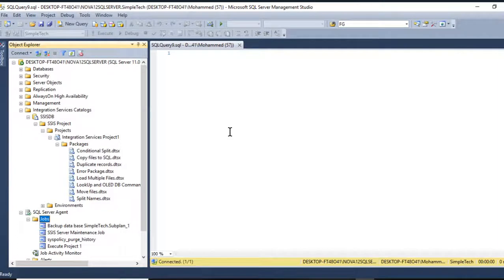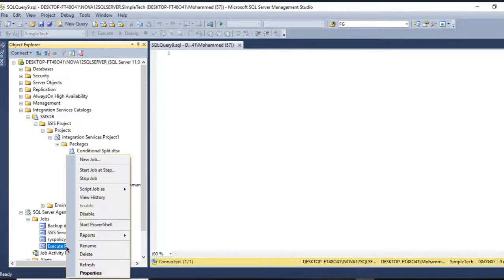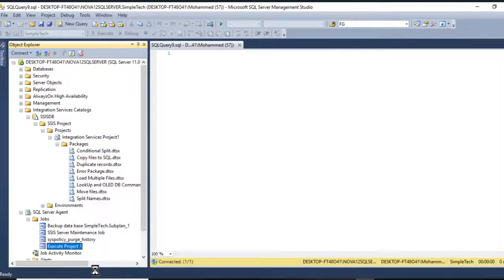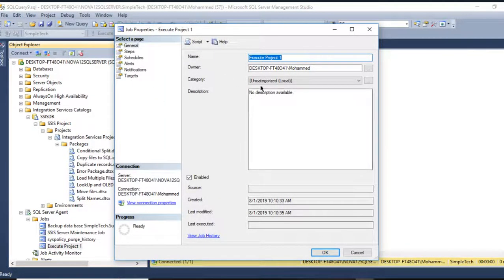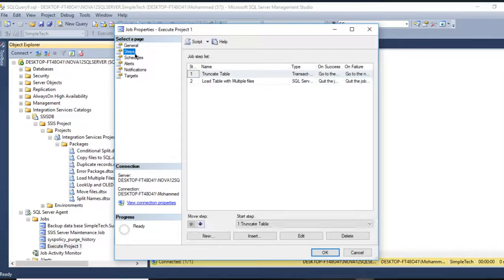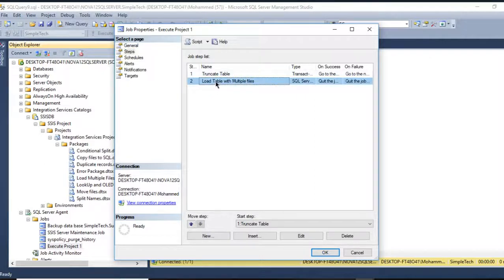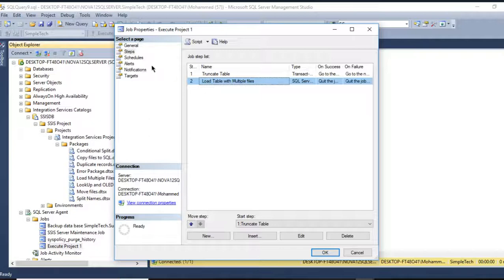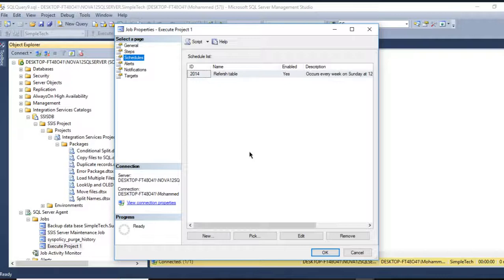So far I have my project, it's been done. This is how you schedule your packages or your project. It's easy to edit if you want. Just go to Properties and this is the name and these are the steps. The first step will truncate my table and the next step will use SSIS to load my table with multiple files. This is where I scheduled my project, when it will be run and how many times in a week.